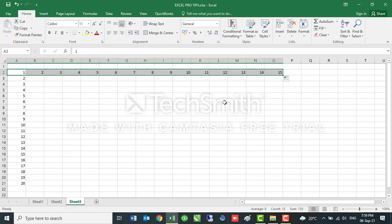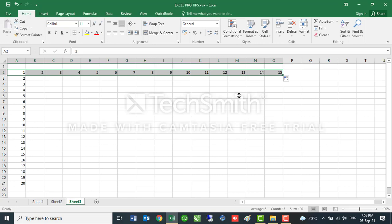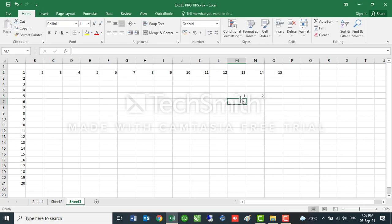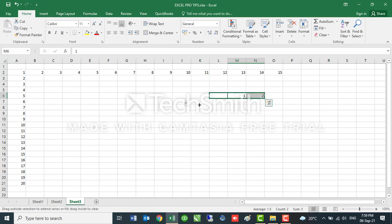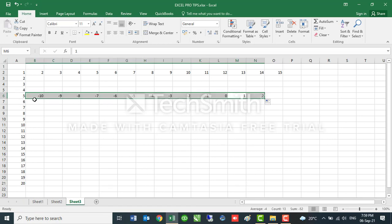This will also work in reverse. Assuming my data was here one and two and then I drag on the reverse, you see it will autofill going in reverse like two, one, zero, negative one, negative two, negative three and so on.